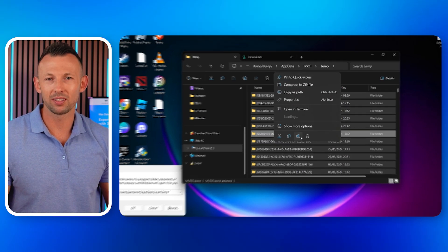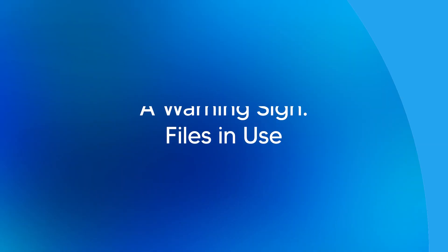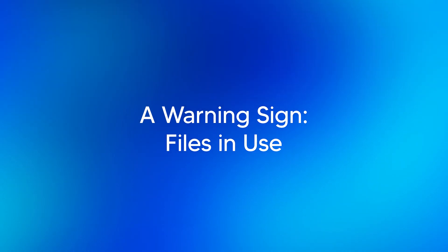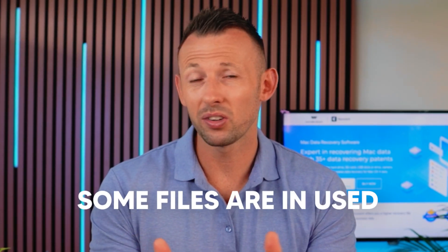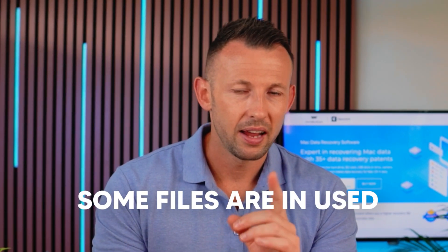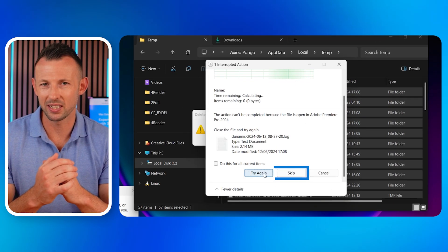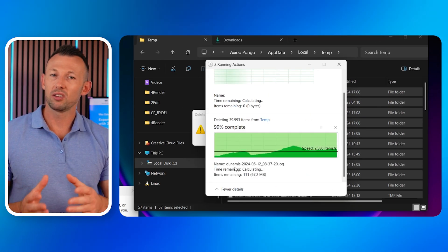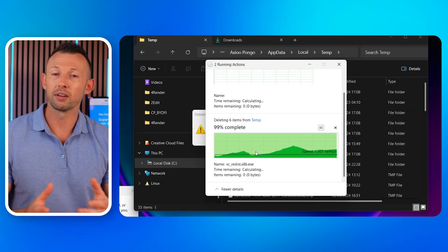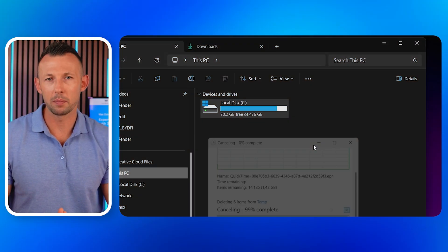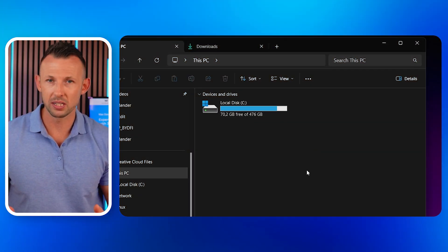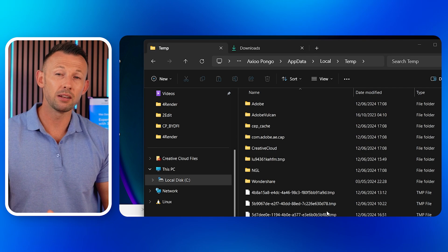Right-click on any of the selected items and choose Delete. A warning: files in use. Sometimes you might encounter a warning message during deletion stating that some files are in use. Here's what to do: click the Skip button in the warning window to skip deleting those files. Then close any programs that might be using temporary files and try deleting the files again. By following these steps you can delete temp files and free up space.